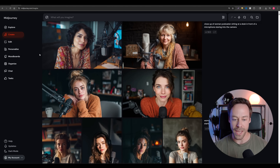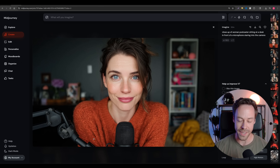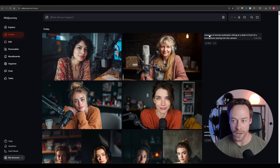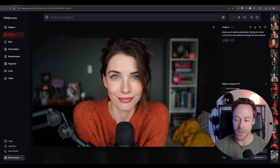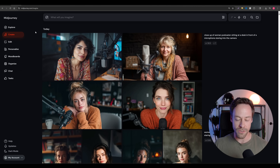I really like Midjourney — this podcaster you saw at the intro, I created this using Midjourney, and it's really the best in the business when it comes to creating these first images. All I did was give it a very simple prompt: 'Close up of a woman podcaster sitting at a desk in front of a microphone staring into the camera.' It gives you a bunch of different options, and if you want to play off one, you can vary it. You need a very strong initial image — that's step one.